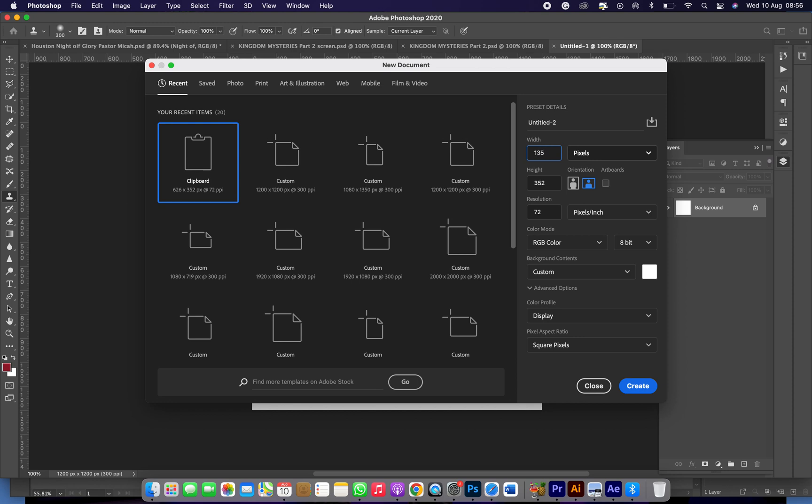Then you come to this place with its 1350 by 1080. The height is 1350, the width is 1080. Then the resolution should be on 300. That's for the portraits, Instagram dimension.